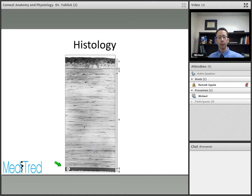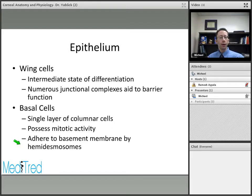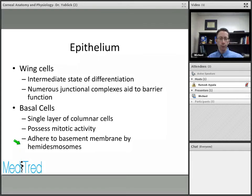Junctional complexes aid the barrier function. The deepest layer of the corneal epithelium consists of basal cells — a single layer of columnar cells that possess mitotic activity and adhere to the basement membrane by hemidesmosomes.